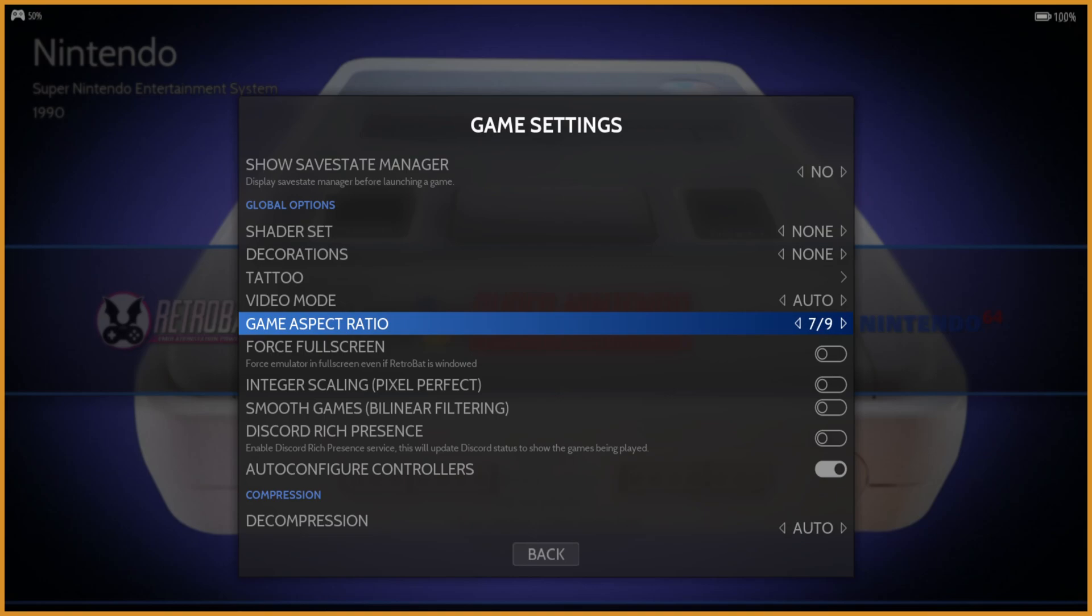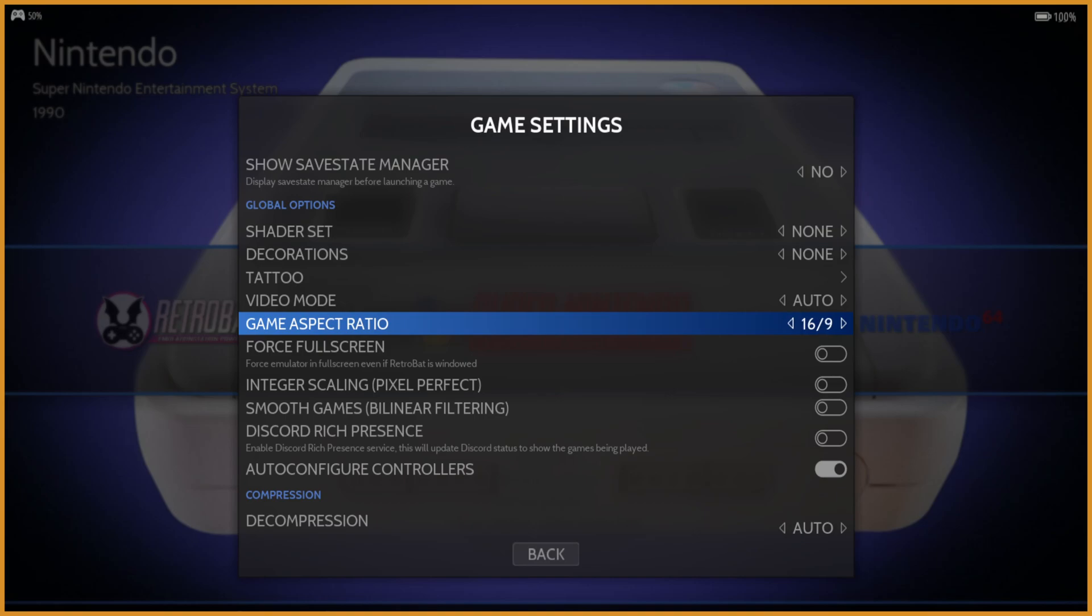If you know your resolution, pretty much every aspect ratio on here is one that actually exists. You might have to look it up for your monitor. But for most people, 16x9 or 16x10 should be the one you use. In my case, it's 16x9 because I have a very standard monitor.